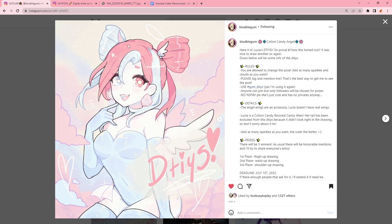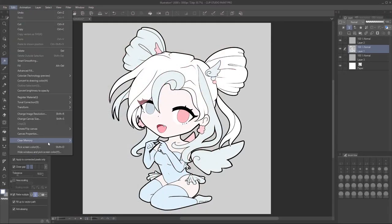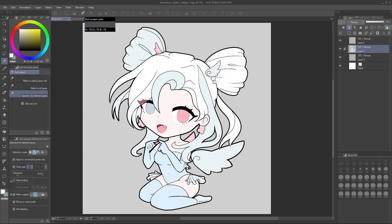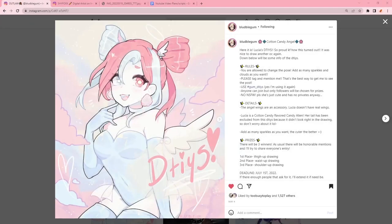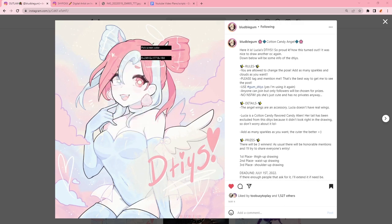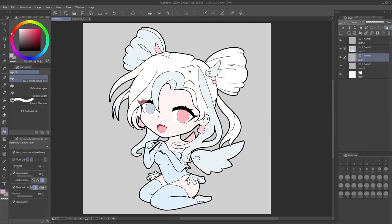So let's go back to Clip Studio Paint. From here we can go to Edit, and there is Pick Screen Color. If we click that, I get the option to now pick the color from anywhere. We can go to our internet on another monitor of mine, and I can just go and click on the hair and go back to my drawing and fill that in.